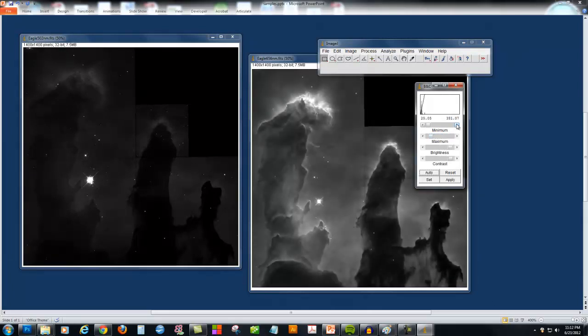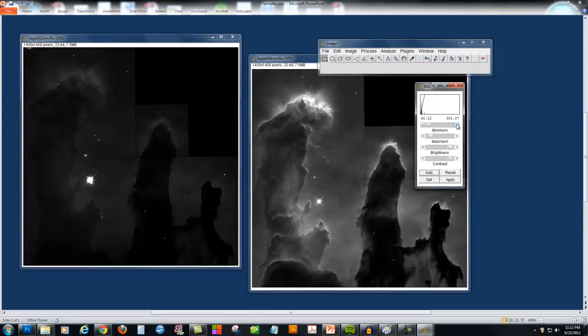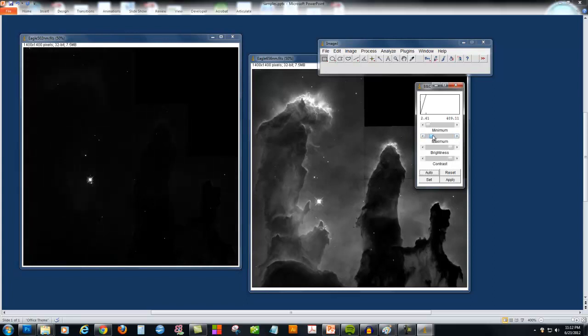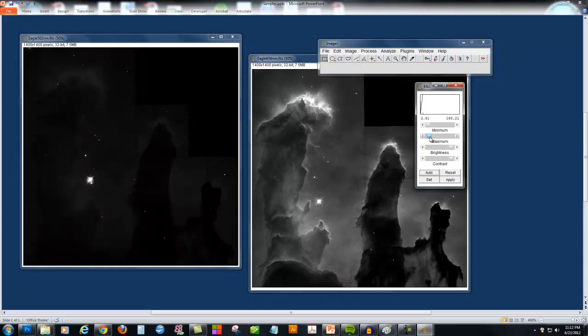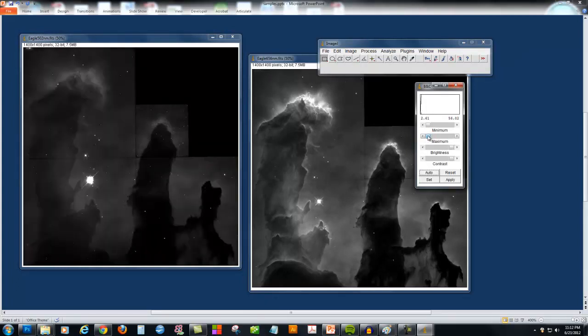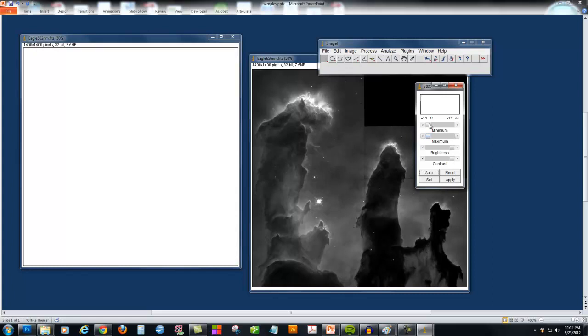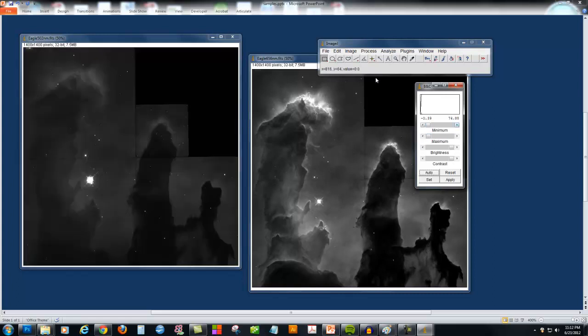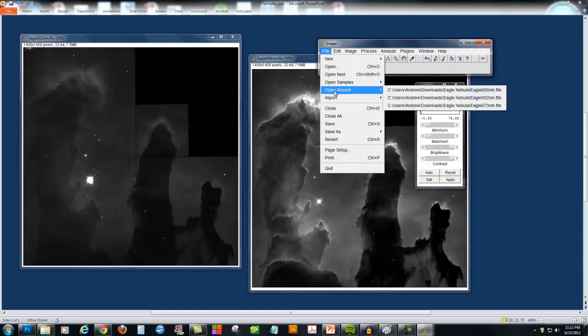I still want the sky to look dark as possible, while the nebula is looking nice and bright. So I'm going to keep adjusting these sliders until I like how it looks. There's quite a bit of subjectivity in this process, but that's true of the real Hubble Space Telescope images as well. Now I'll open the last image.